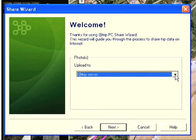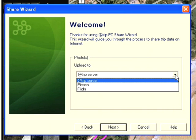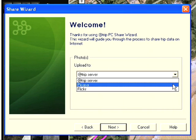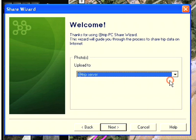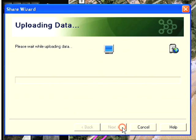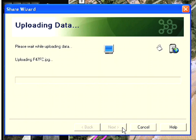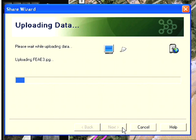I now click on next and it's asking me where I want to store my photos - on the Atrip server, Picasa, or Flickr. I'm going to leave this on the Atrip server. As you can see it's now uploading all of my photos and my GPS route to the Atrip server. Depending on how many photos you've got will obviously affect how long this takes, so we'll come back when this is finished.